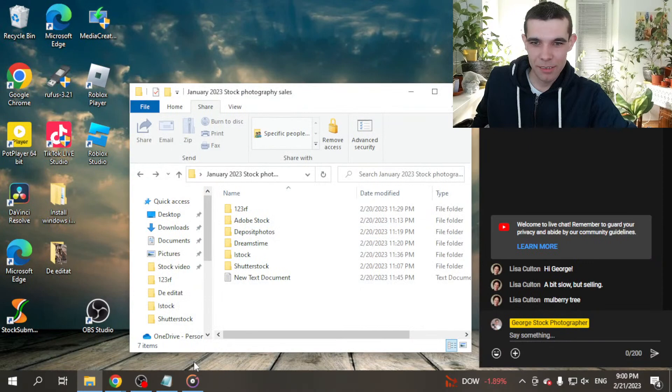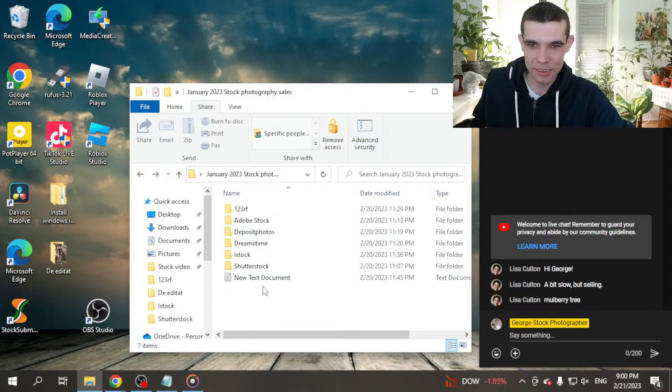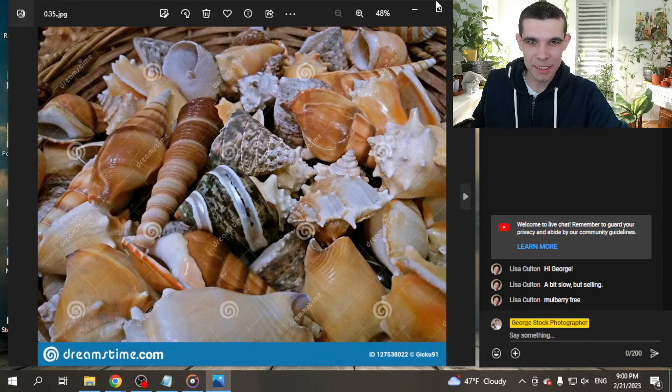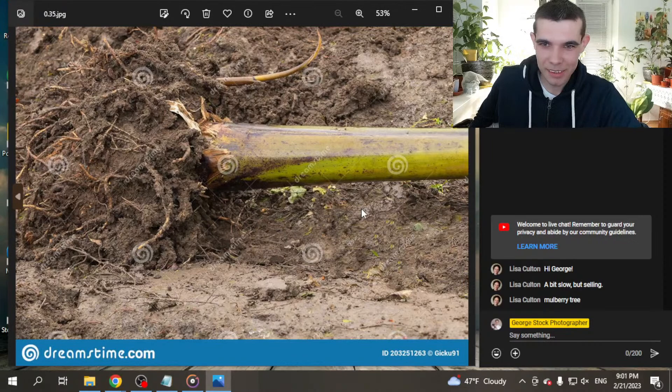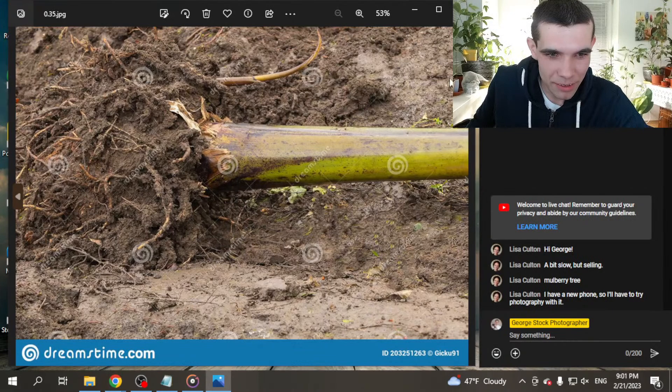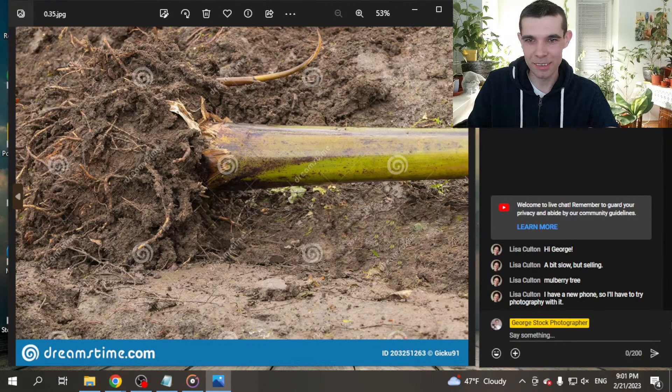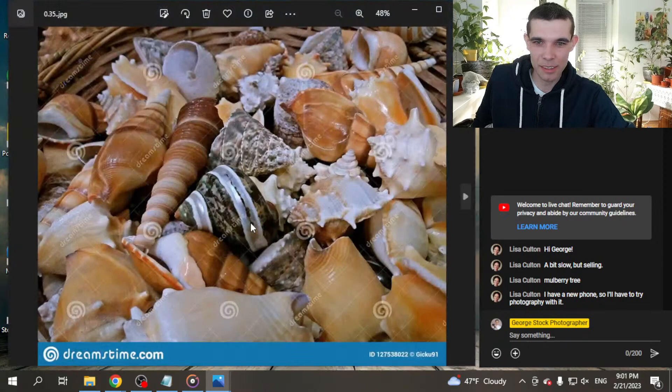The next agency is Dreamstime. I sold only 2 photos with 55 each. I got 70 cents. This photo was sold. I was at bazaar, and on a market I took this photo of grapes. Awesome. I have another photo of my banana plant. As you can see. Awesome. I have a new phone, and I have to try photography with it. Good luck. I have this phone. It's a Galaxy. It's not very new. Galaxy A52. But sometimes I upload photos. But this I took with Galaxy J5.